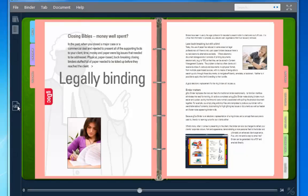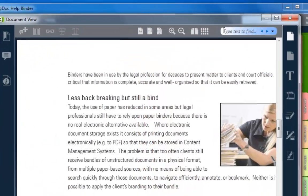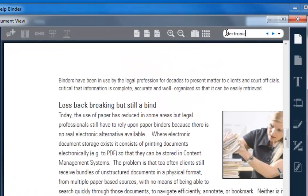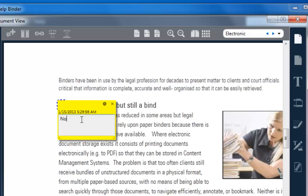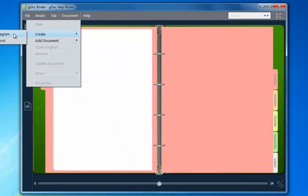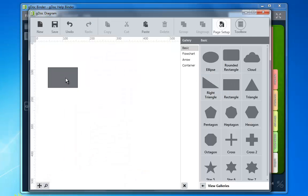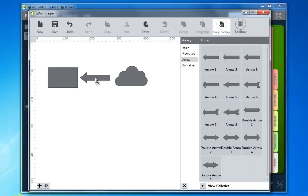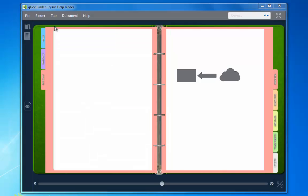Once your binder contents are in place, you can search on a word, edit, and add sticky notes. You can even create a brand new document from within your binder.